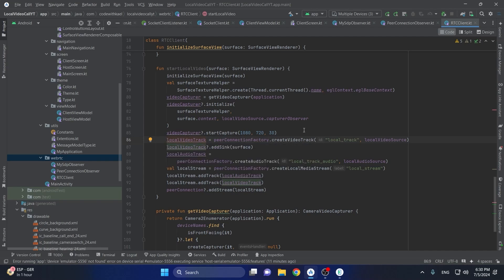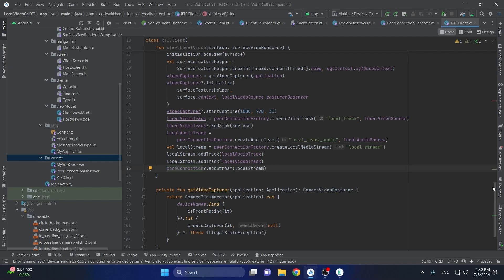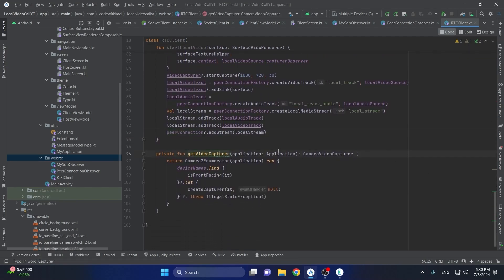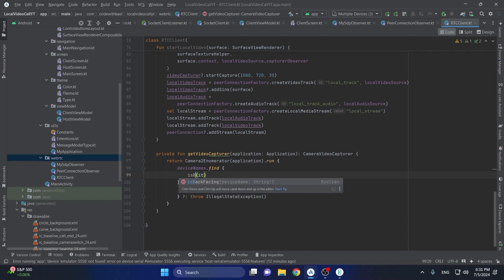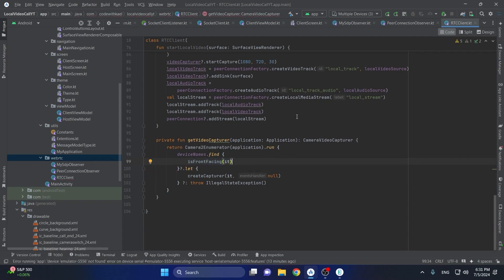We instantiate our local video track and add a sink to the local surface, then add our local audio track and create the local stream using create local stream within the peer connection factory, passing the label of the local stream, adding tracks to it, and adding the stream to the peer connection. There is also a function to open the camera using camera enumerator to iterate over and open the camera — for now we are opening the front-facing camera, but back-facing is also possible as the initial camera.